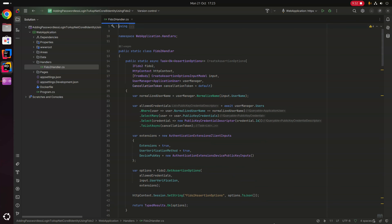Last but not least we return TypedResults.Ok(options). This method creates assertion options that the browser uses when displaying the UI for the user to select a previously created public key credential.